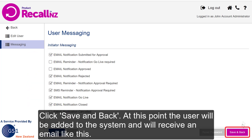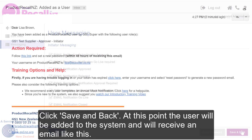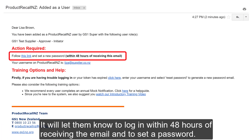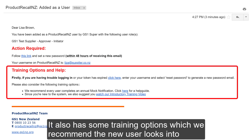Click Save and Back. The user will be added to the system and will receive an email letting them know to log in within 48 hours of receiving the email and to set a password. It also has some training options, which we recommend the new user looks into.